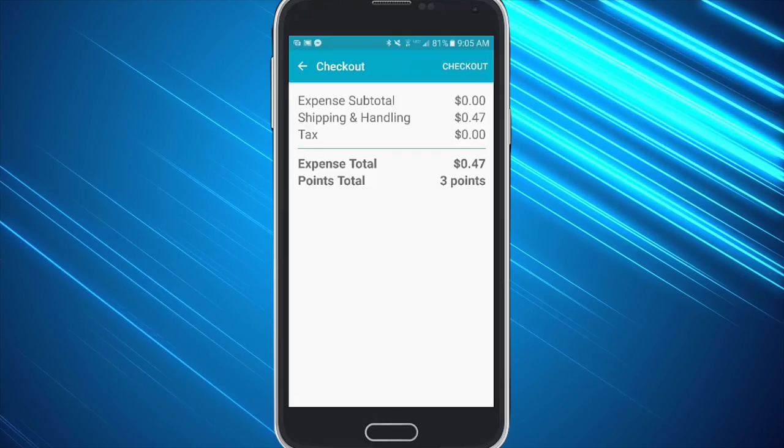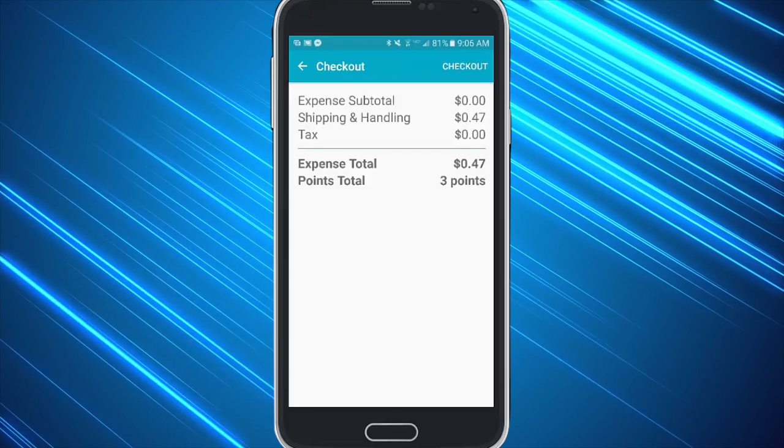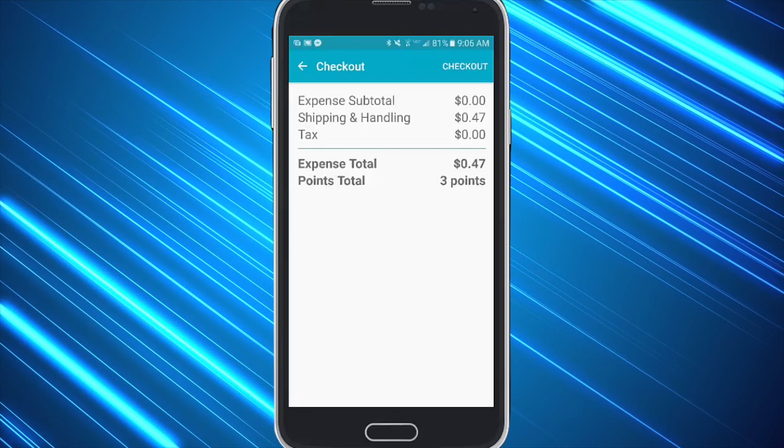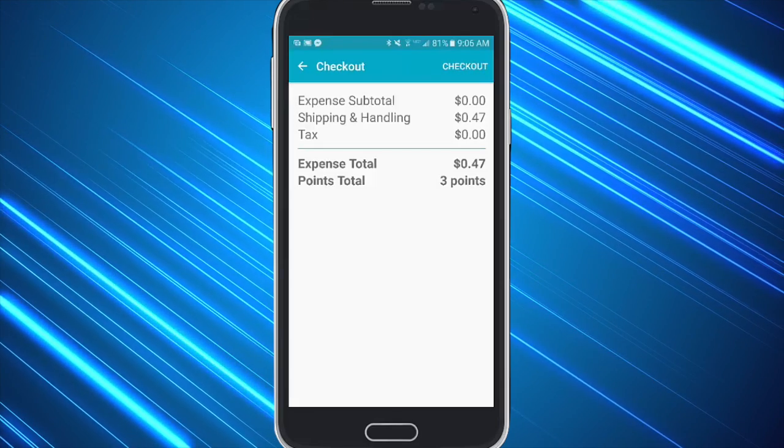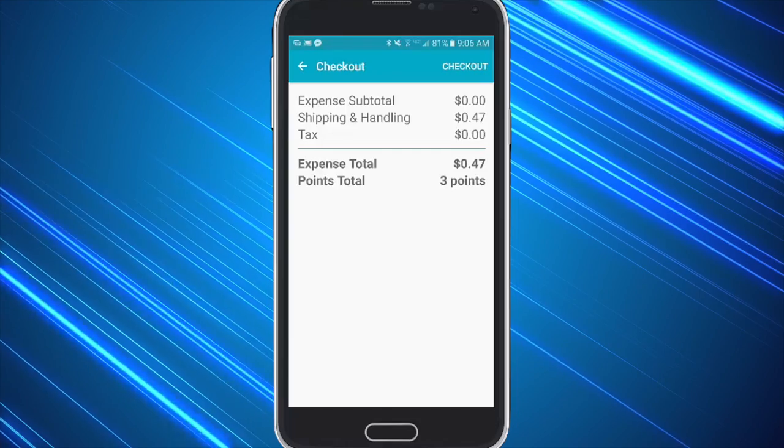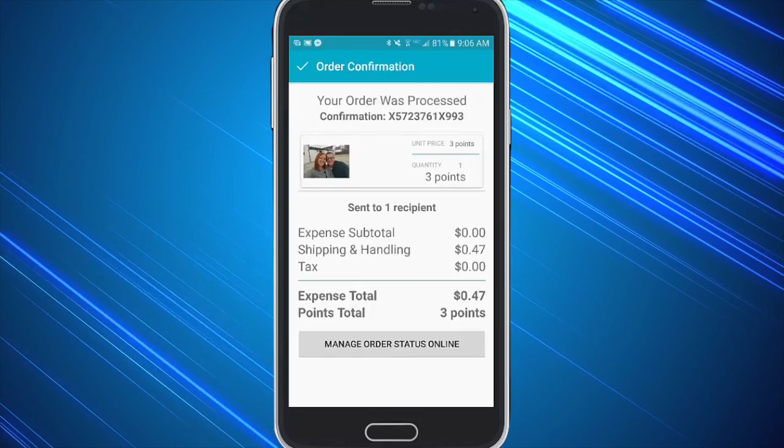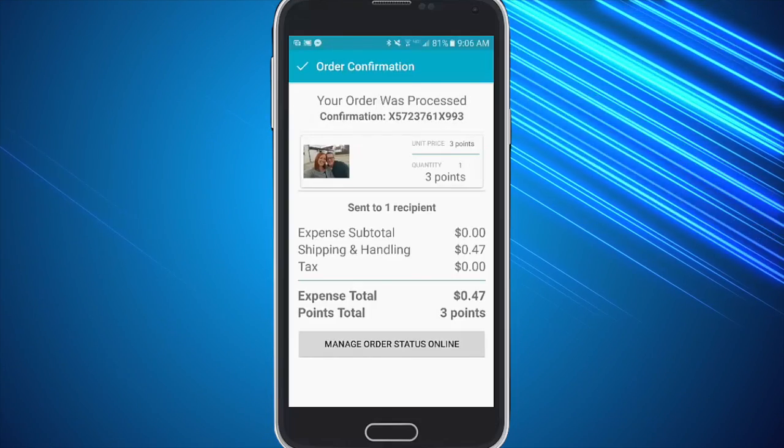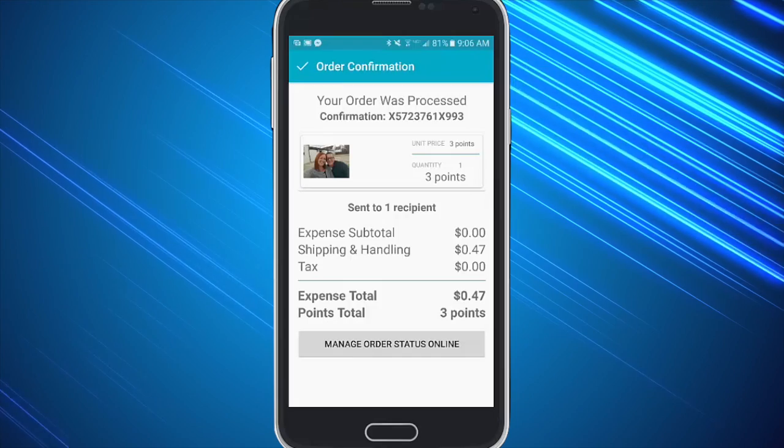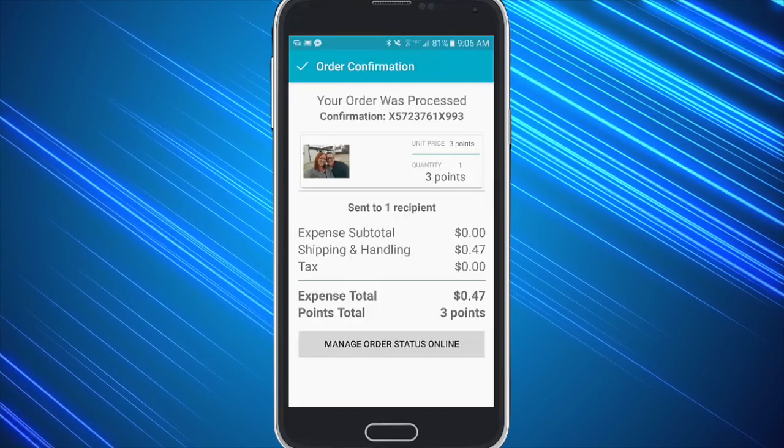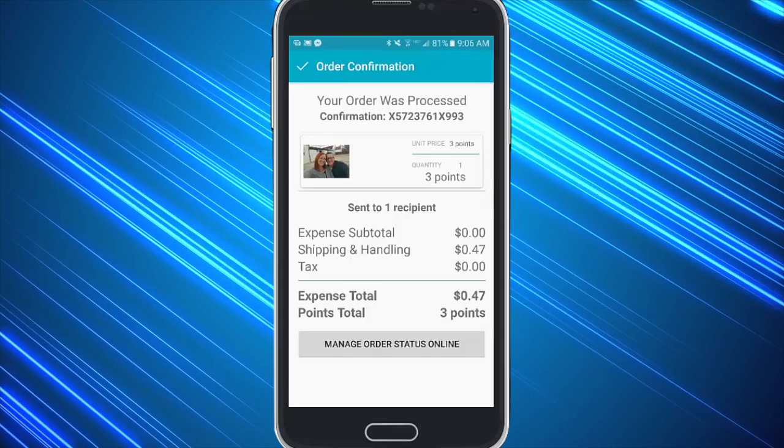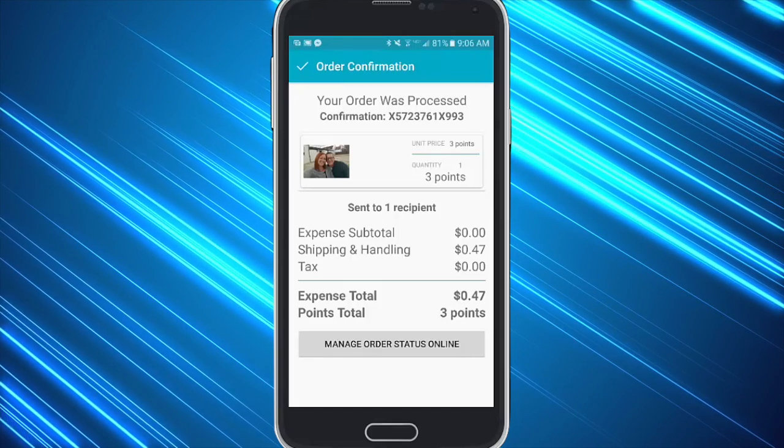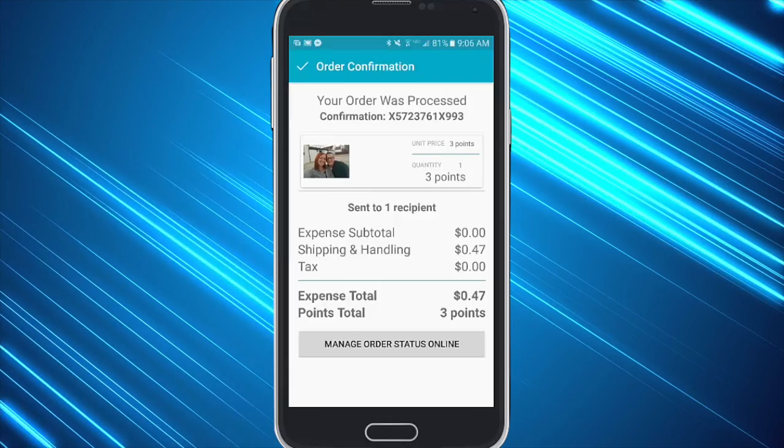And finally it will show you the points and the postage for how much this card or card and gift is going to cost and they can simply hit checkout. This will not only have let them send out a card to try out the system, but now they have a username and a password to be able to get back in and check their account and send other cards.